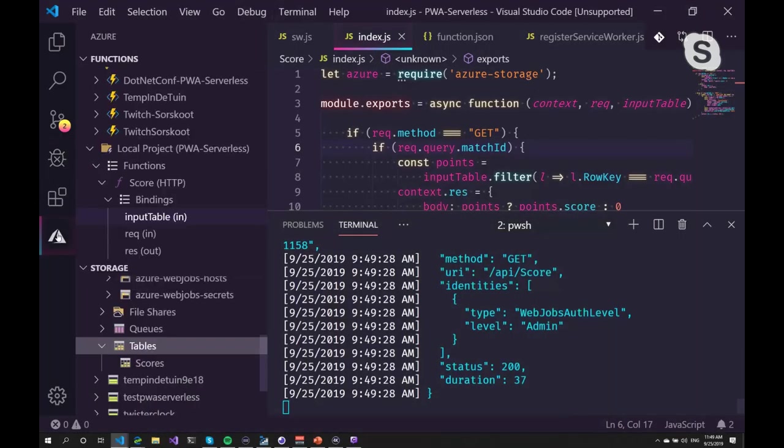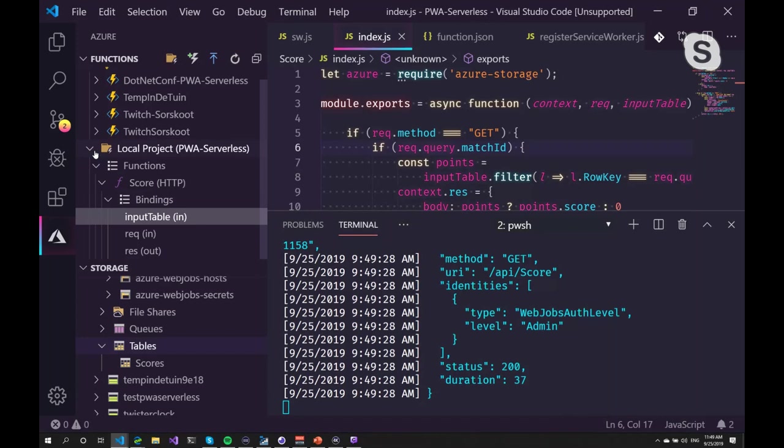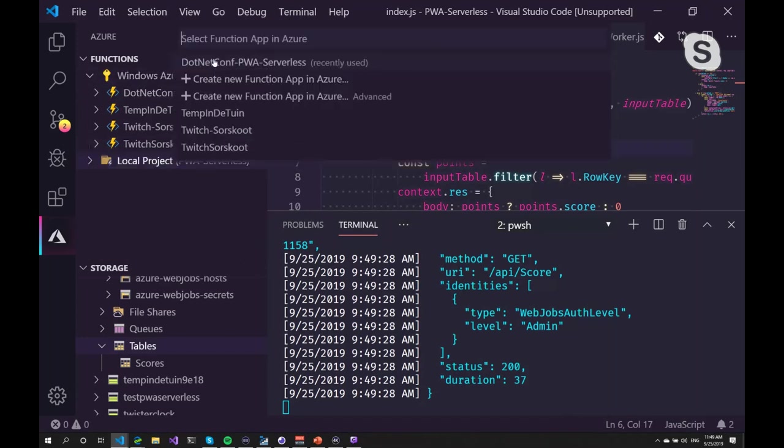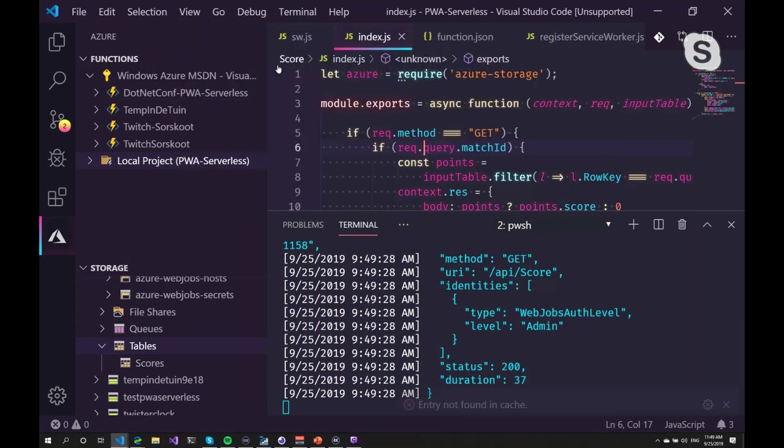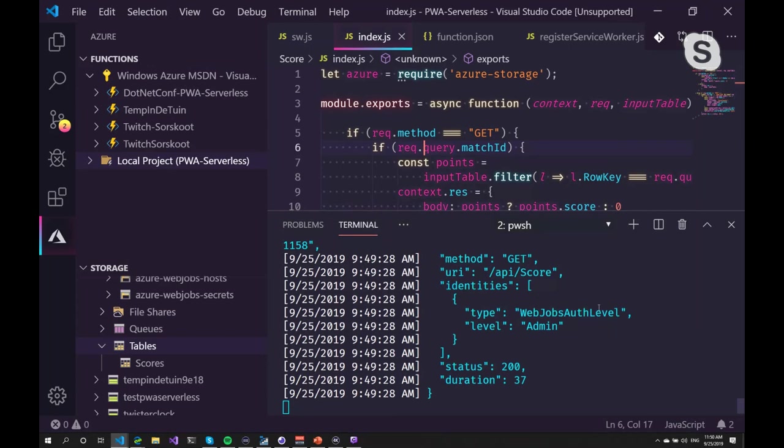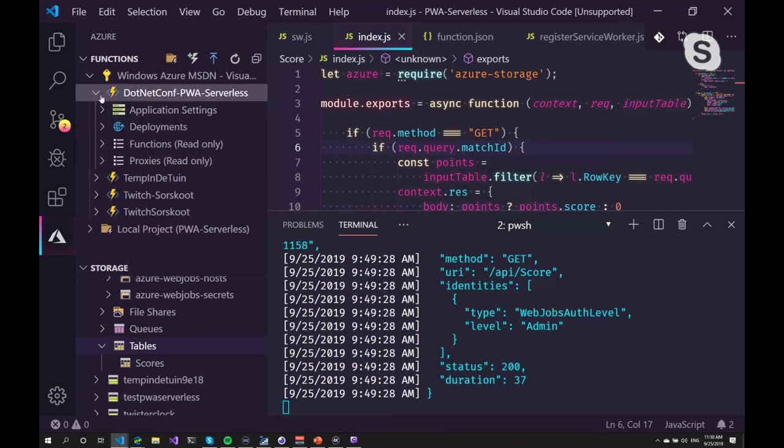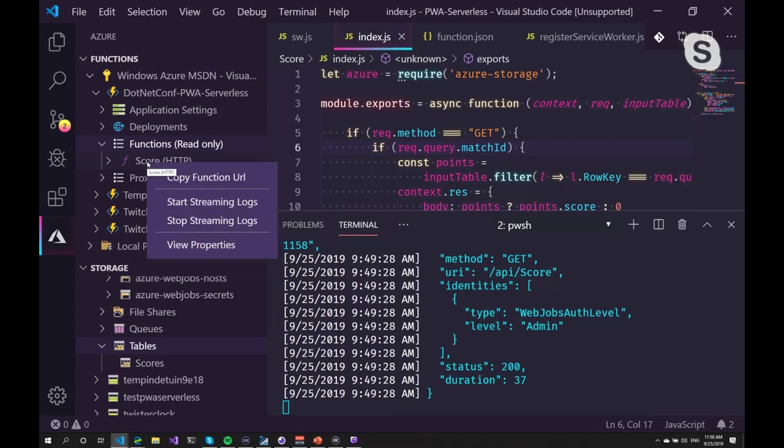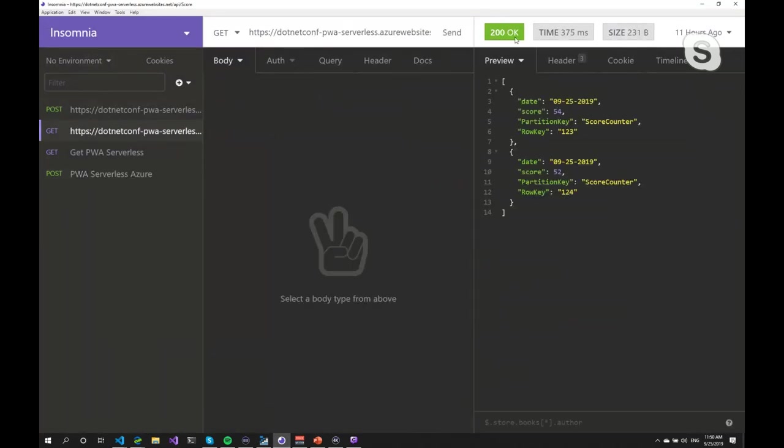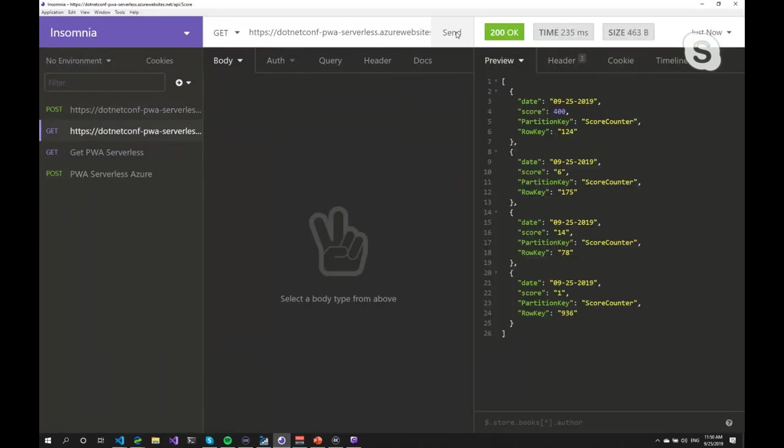Then deploying the function is as easy as deploying the website. You just hit deploy. You can select the function app you want to deploy to. And then it deploys your function into the cloud. And you can copy that URL, run it. And if I go to Insomnia again, I've got it running already. So I can do the same thing. I will get pretty much the same data since it's using the same storage in the backend.